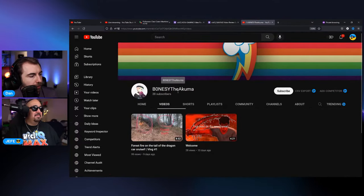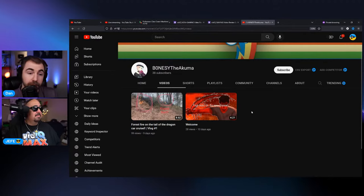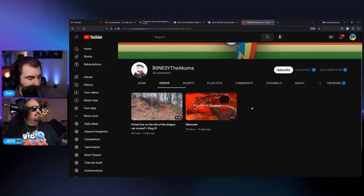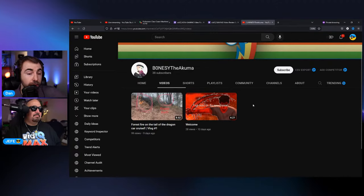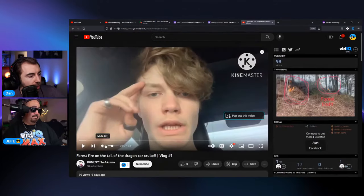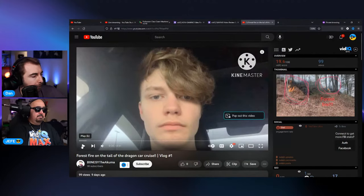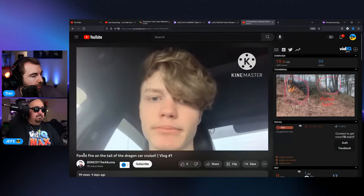They've got two videos right now — their welcome video was 10 days ago. Welcome to YouTube! Congrats on your first two uploads. Our advice for a channel at this stage would be: make more videos, keep going. It's all about practice. It's been nine days since you uploaded, so you really want to be uploading as much as possible to get that practice in.